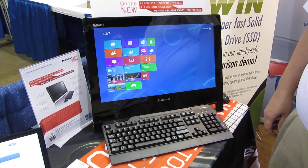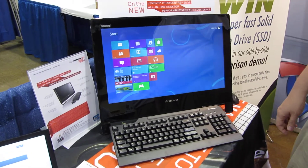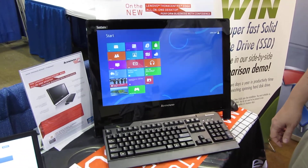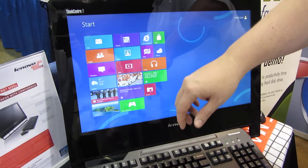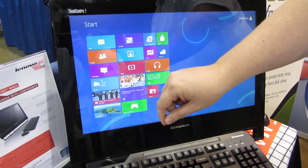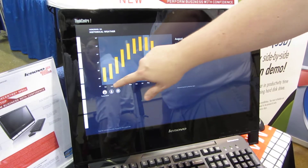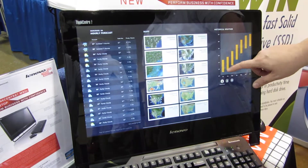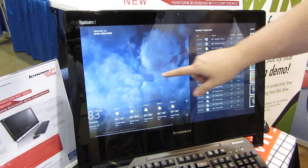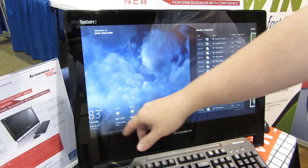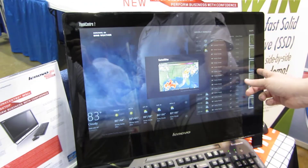We've got a Windows 8 machine here, it's a Lenovo touchscreen so we can touch it and do anything we want with it. Here we've got a weather application that comes with Windows 8 — it knows where we are, so we can see the forecast right here.